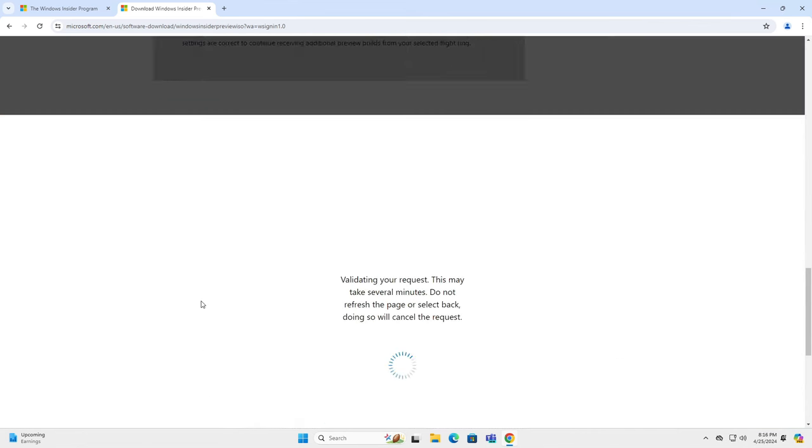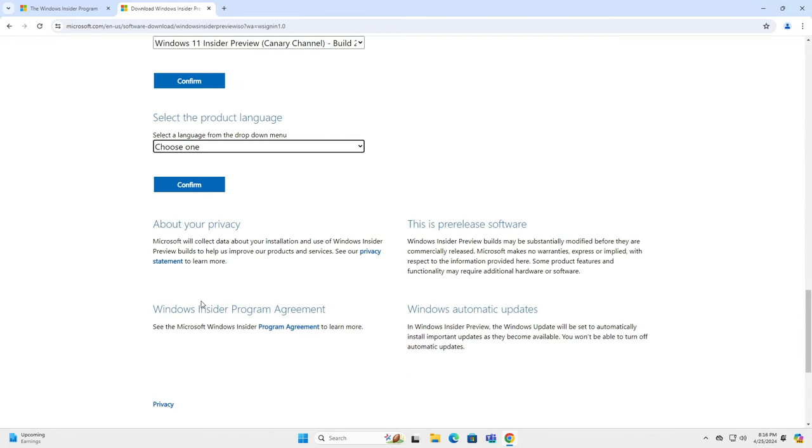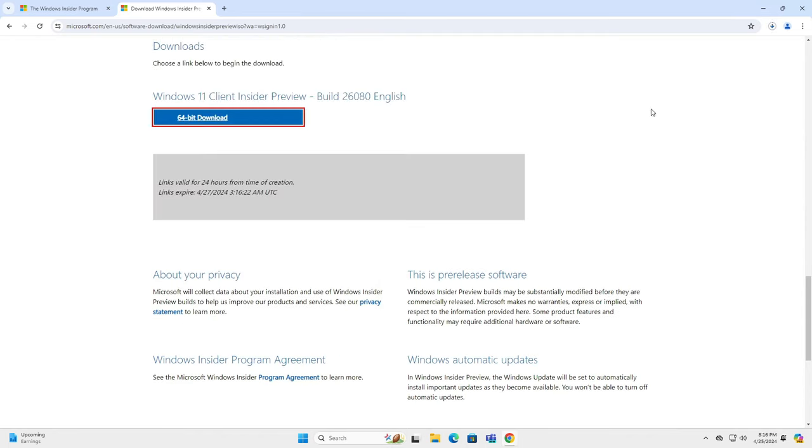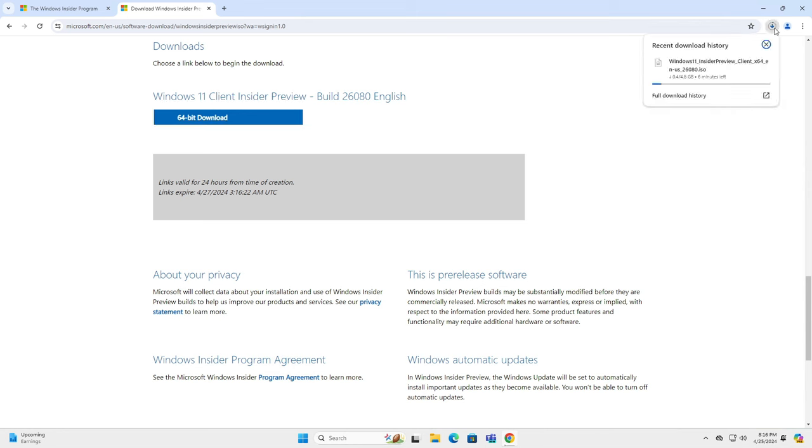Now select your preferred language and click confirm once more. Hit the download button and the ISO file should start downloading.